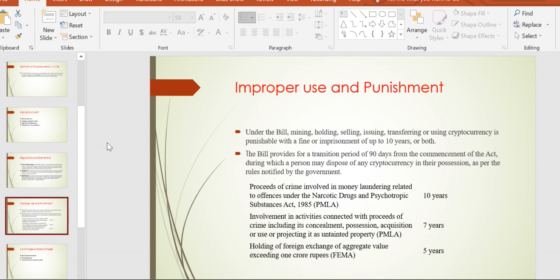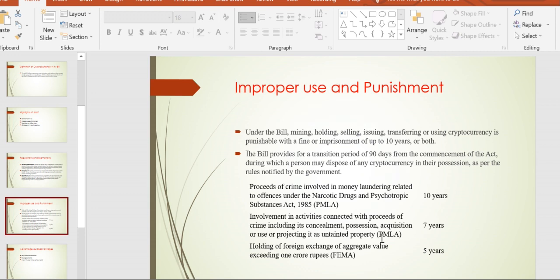Money laundering related offenses according to the Drugs and Psychotropic Substances Act 1985 result in 10 years of imprisonment. Possession, acquisition, and projecting as untainted property also carries seven years. Foreign exchange violations carry up to five years imprisonment.